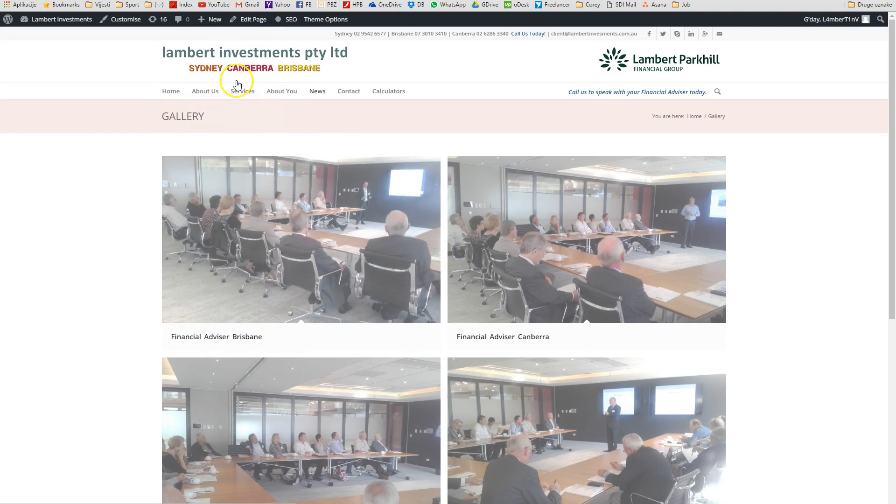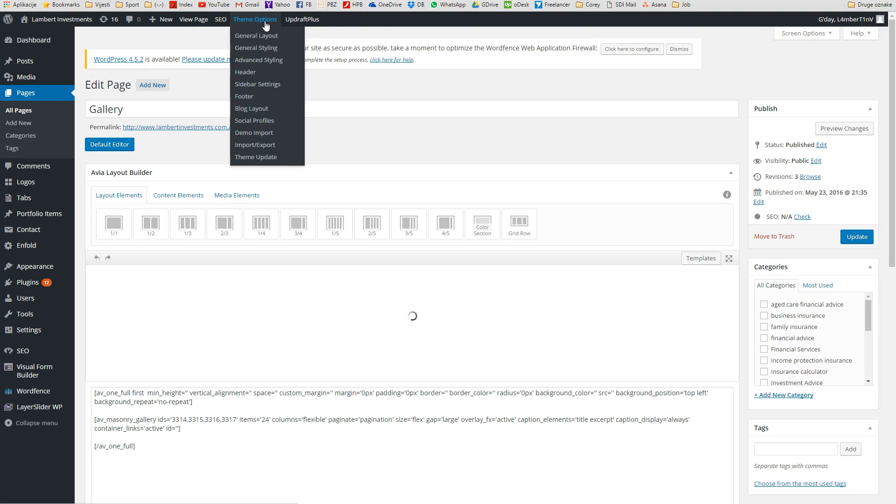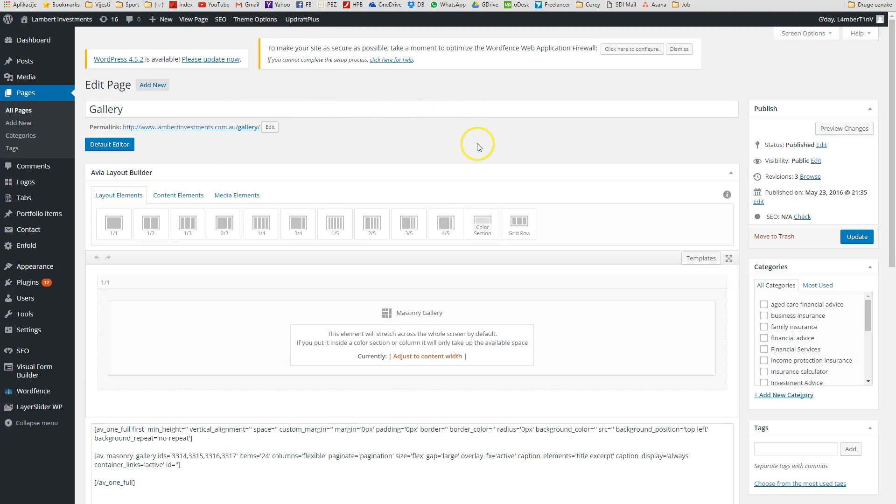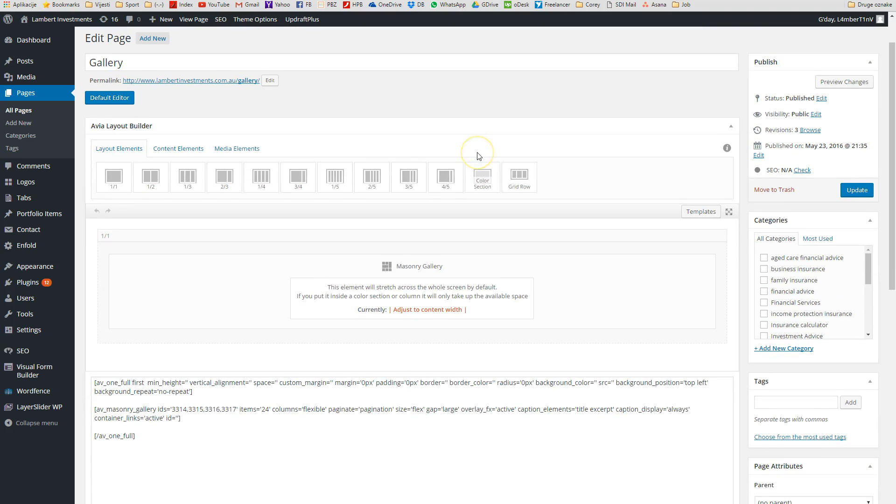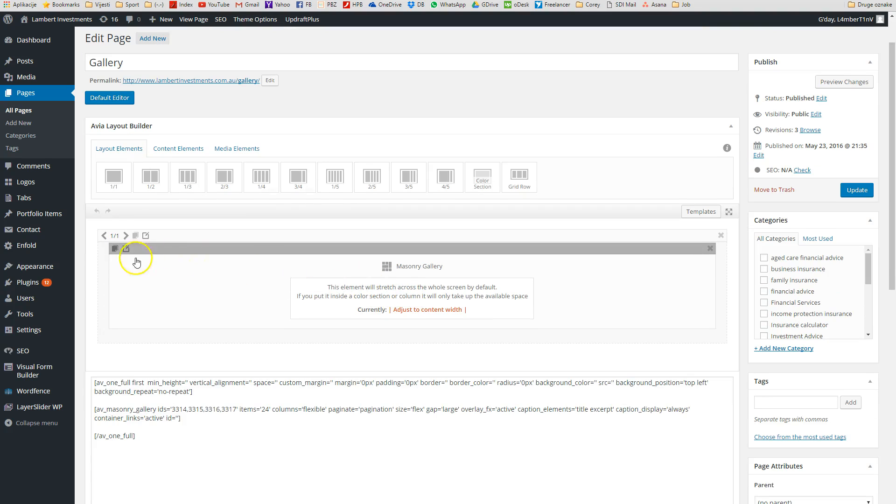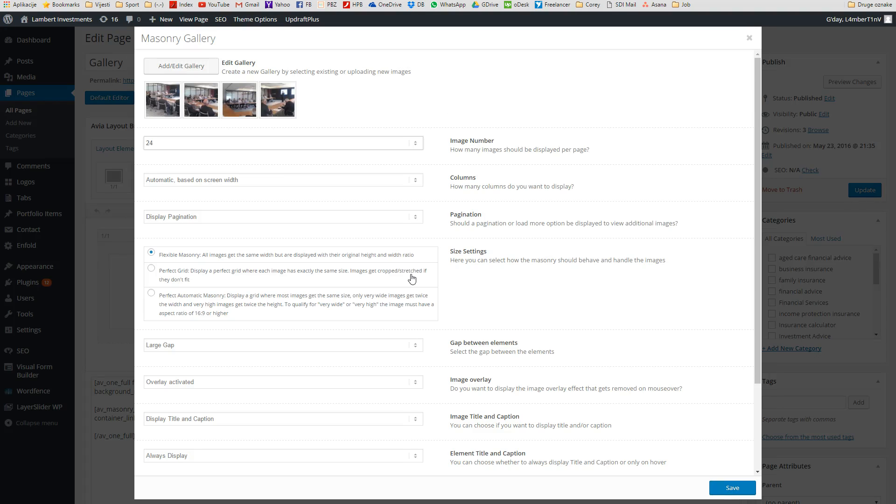We're going to click Edit Page on the top. Here we go, it opened up. You will see here in the Avia Layout Builder, you will see Masonry Gallery. We have to click on this to open options for this gallery. Let's click on it. Here we go, we have different settings for this gallery right here.